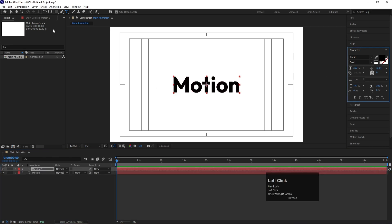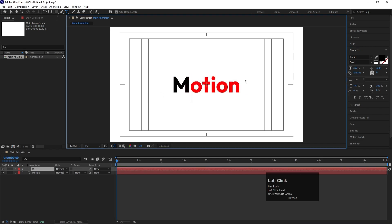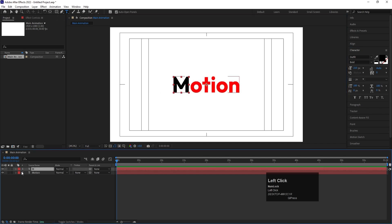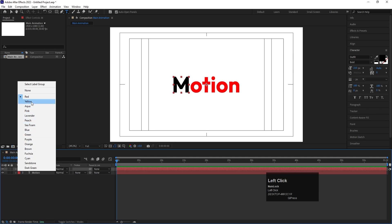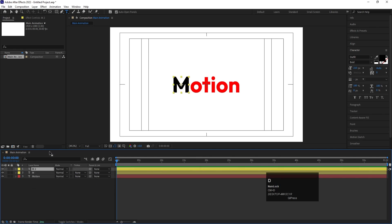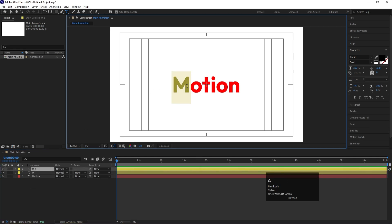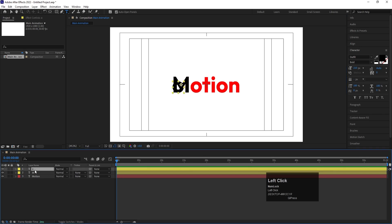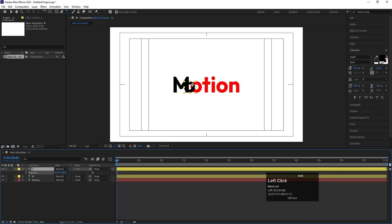Select this layer and hit Ctrl+D to duplicate it. This time I'll choose black color, select the text tool, and remove the remaining text. Then select the 'M,' change its color to yellow, press Ctrl+Alt+Home to align that anchor point to the center. Then I'll hit Ctrl+D to duplicate it and call this one 'O.' Select the O, press P for position, and try to adjust the position with reference to our reference layer.